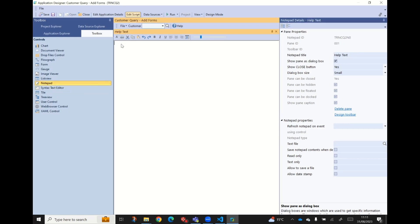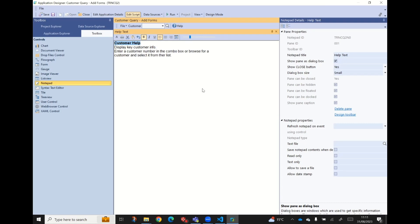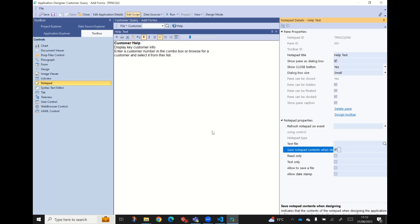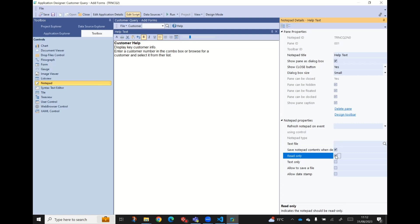First of all, we need to actually add some text. I've got some text I've already typed in - let me make that bold. Now there are a couple of other things we need to do. We need to tell App Designer that this is static information and we want to keep it, and the way we do that is this option here: 'save notepad context when designing', which we'll check. If we don't do that, App Designer assumes that when the app runs we are going to be typing information into notepad. We also want to make it read-only because we don't want people typing on it.